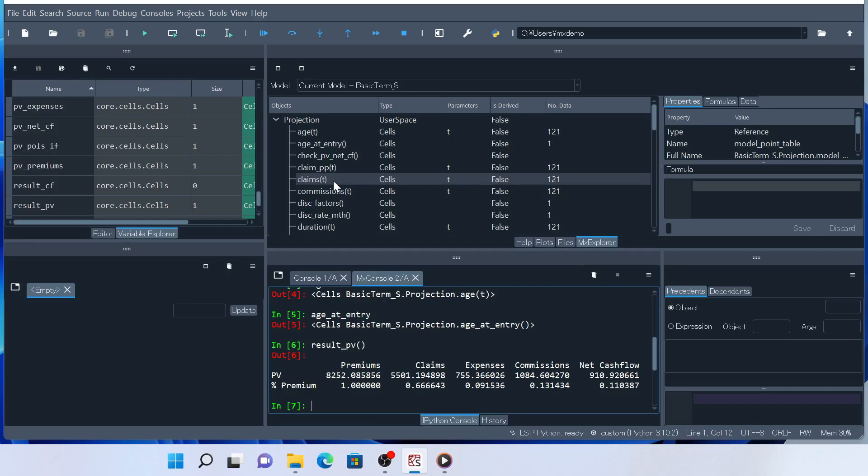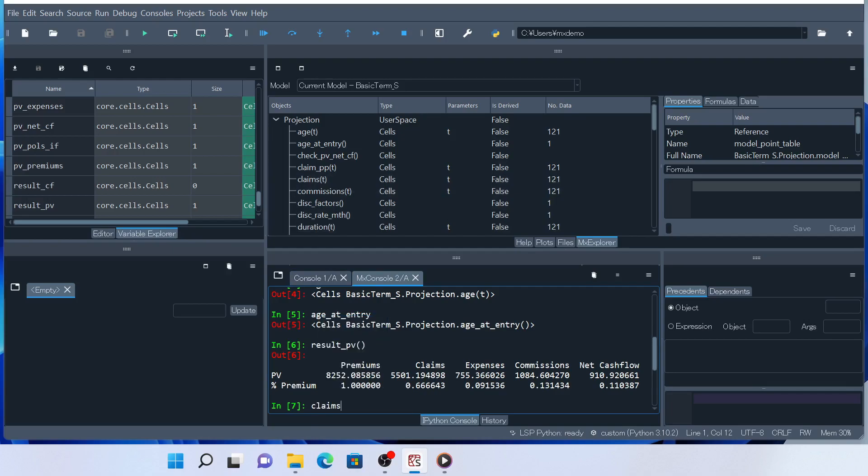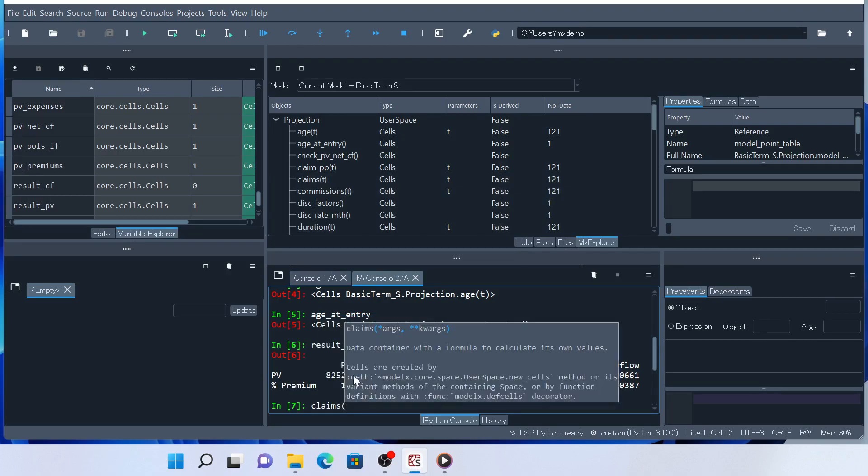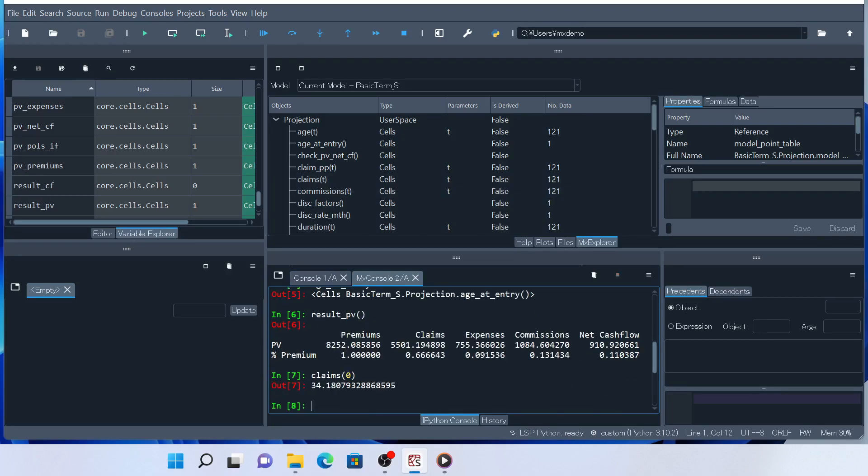You can check the value of claims by calling with specific arguments like this. Cells are dict-like objects, so you can use them like Python dictionaries. For example, you can create a dict from claim by dict function like this.